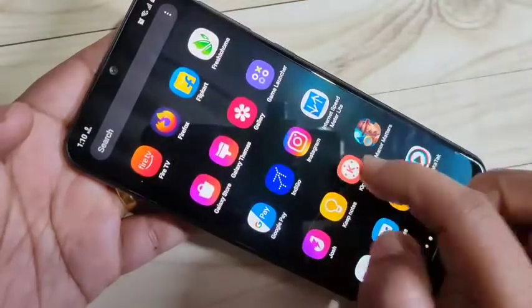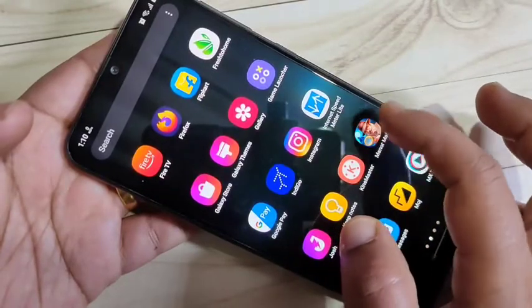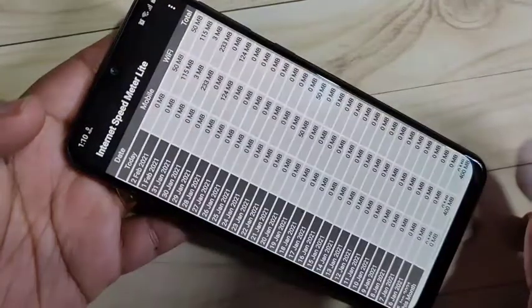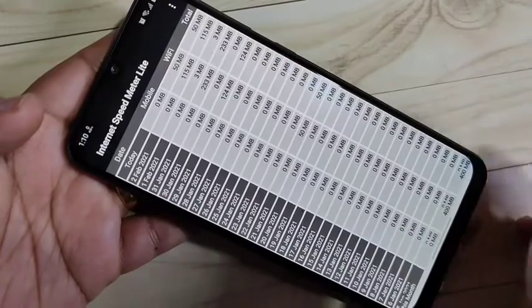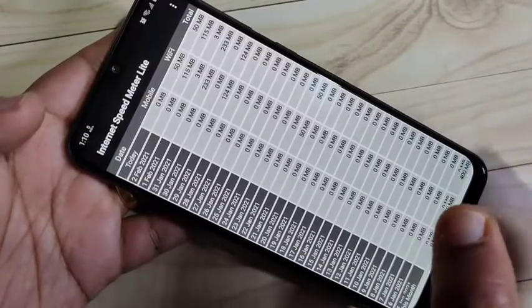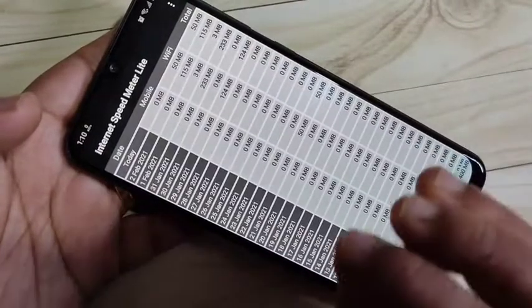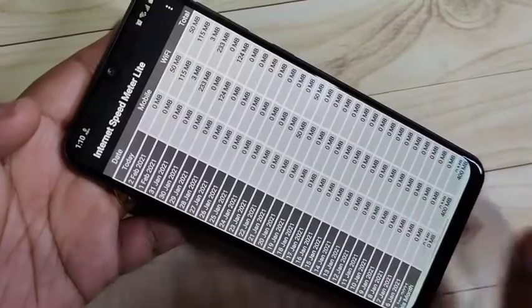This is the application — just install it and open it. The app is called Internet Speed Meter Lite. This is the home page of the application.